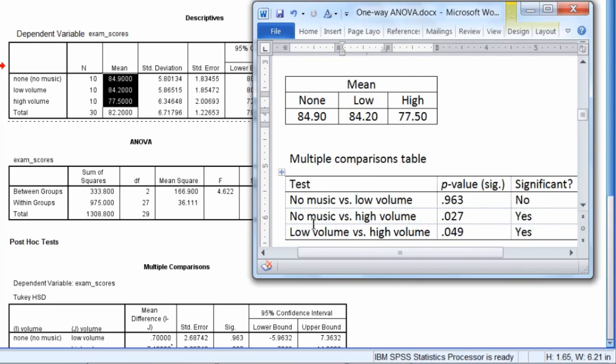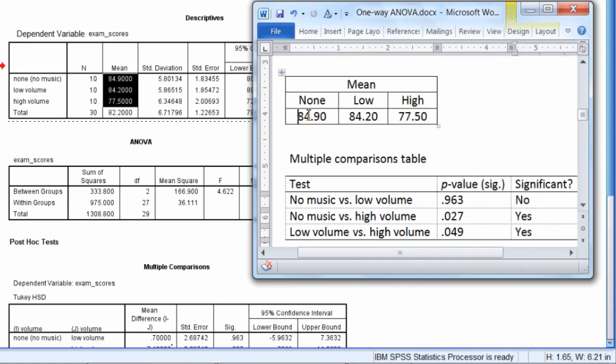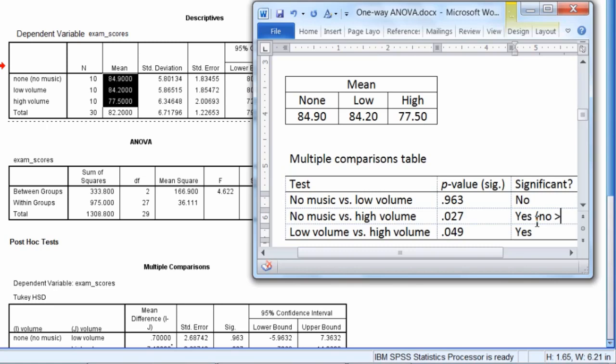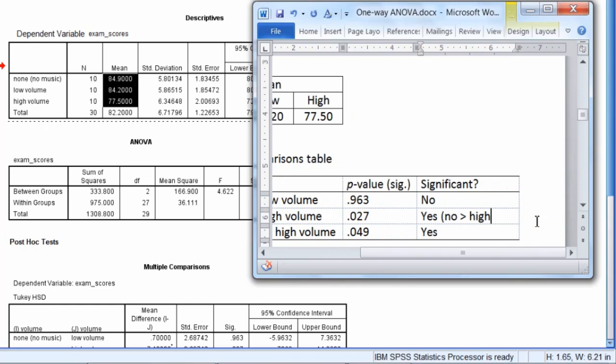So for no music versus high volume. Notice the no music mean is 84.9, while the high volume mean is 77.5. So this indicates, since it was significant, this indicates that no music performs significantly better than the high volume. So I'm going to write this here. No volume, no was greater than high. Just shorthand it there.